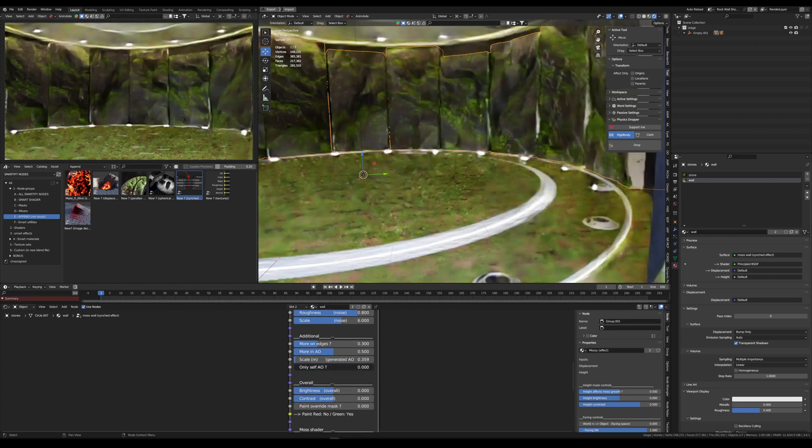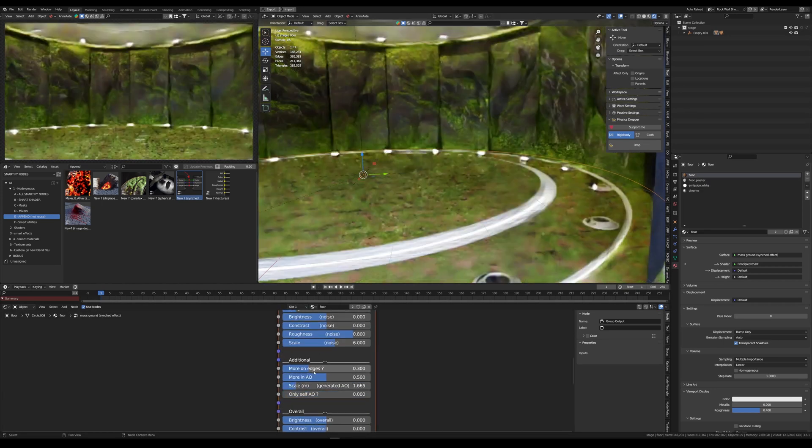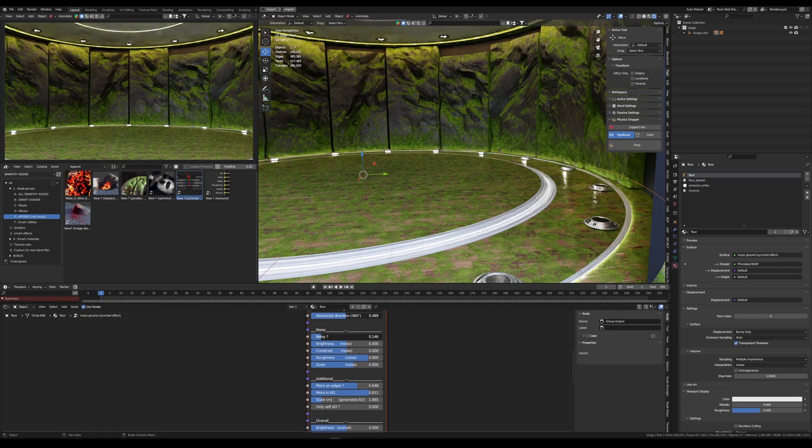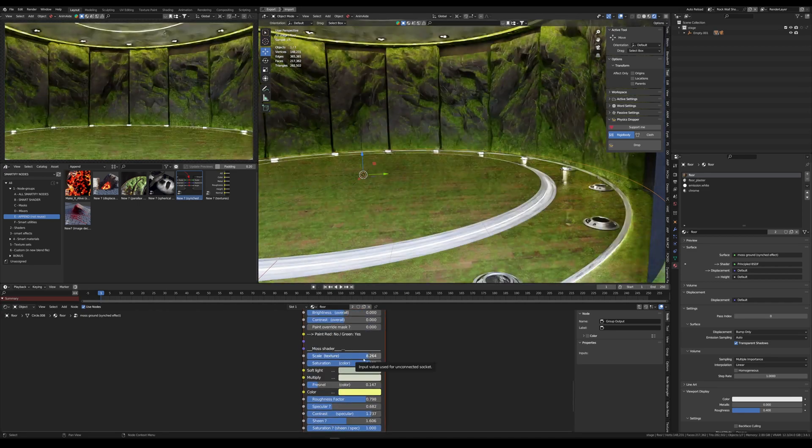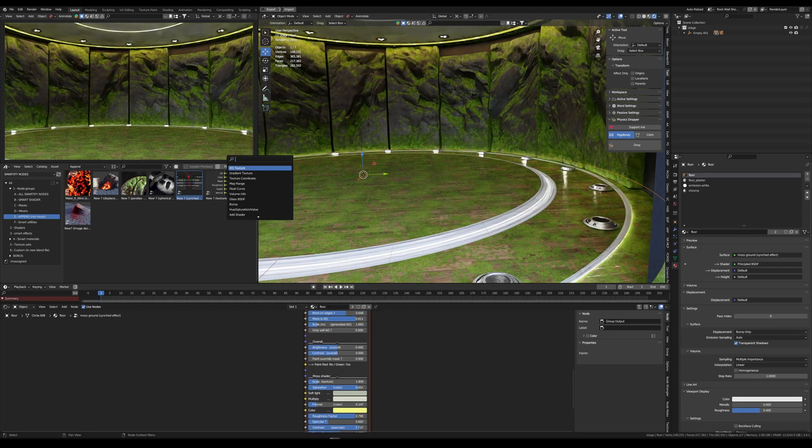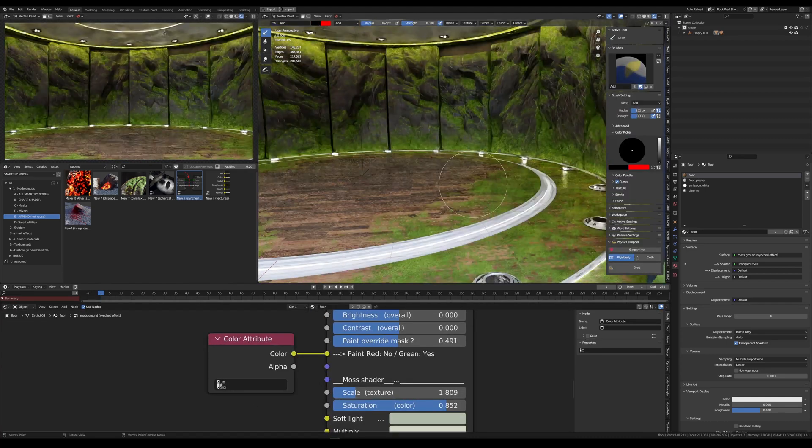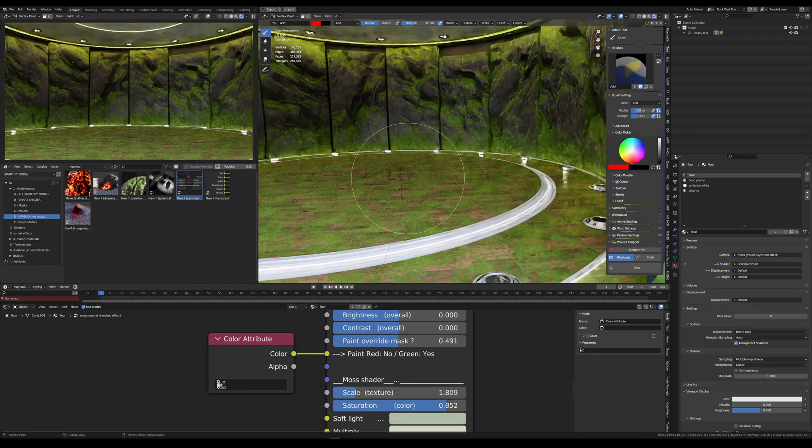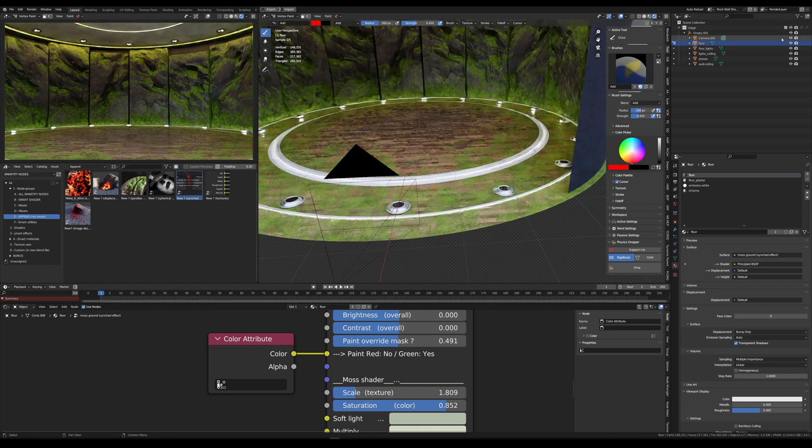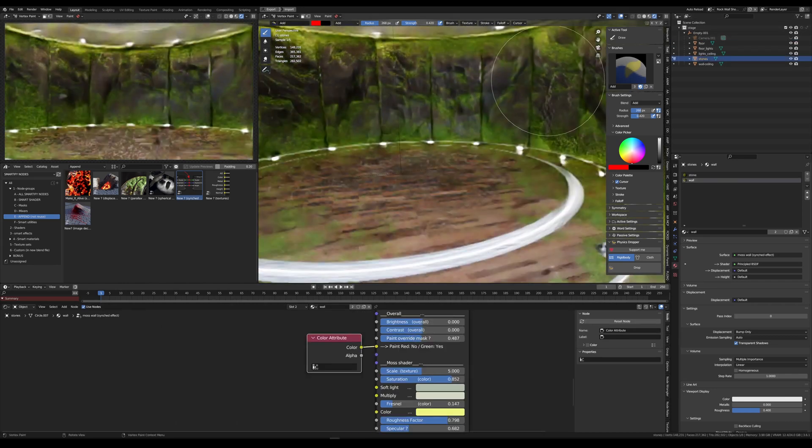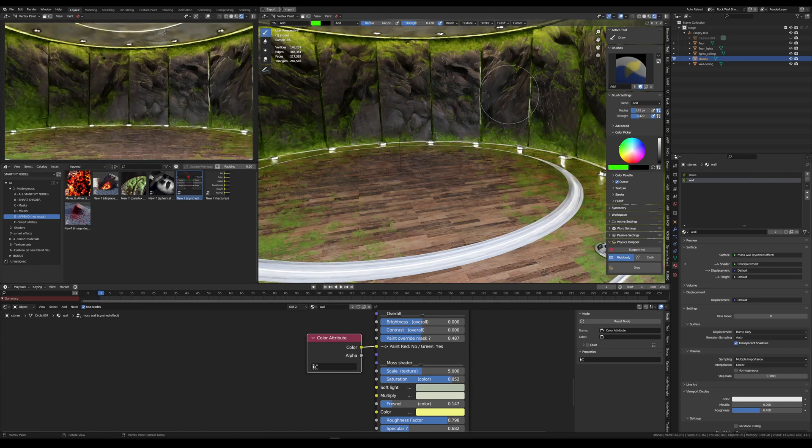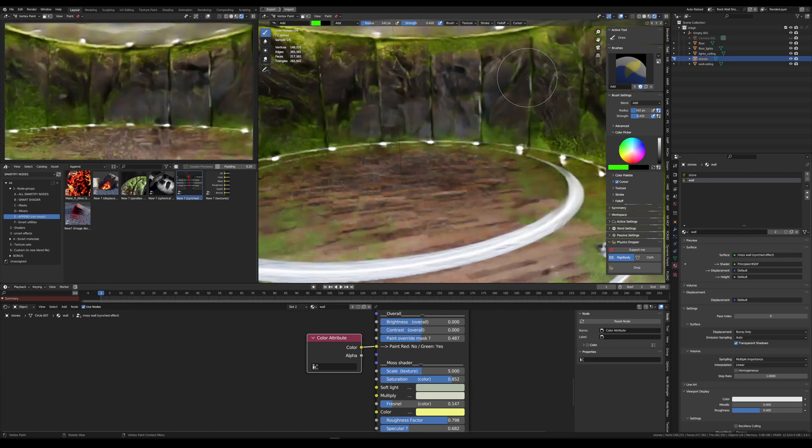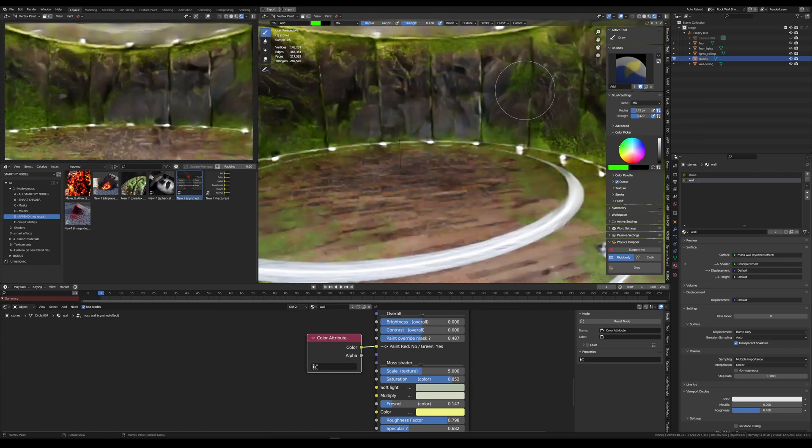The other thing I will want to do is painting where I want less moss and where I want to force it. So I can connect a color attribute to the paint override, set it to 50% so it influences the smart mask a bit but not too much. Then in vertex color, fill in black and use the red color to erase and the green to force the effect.